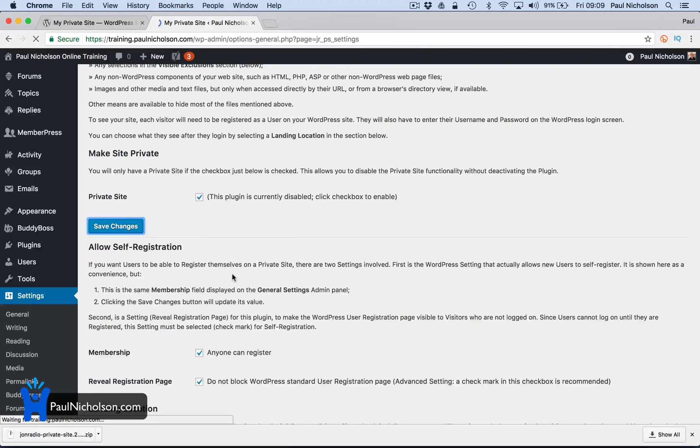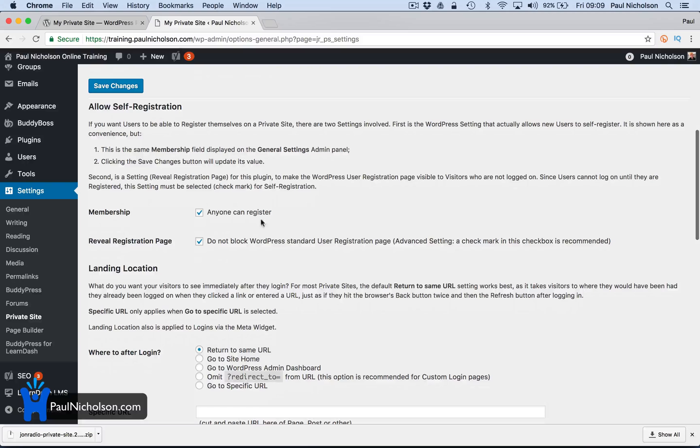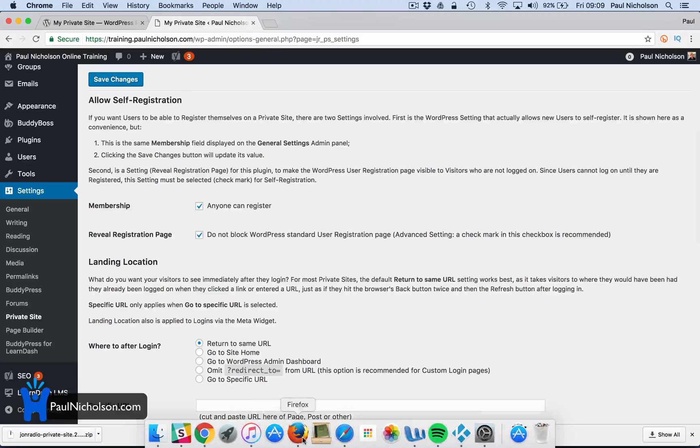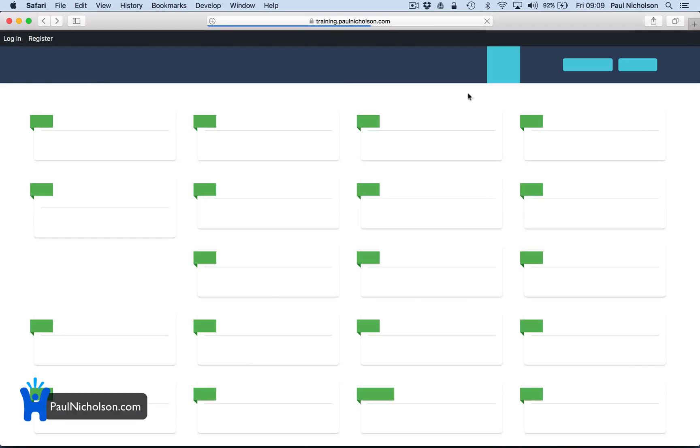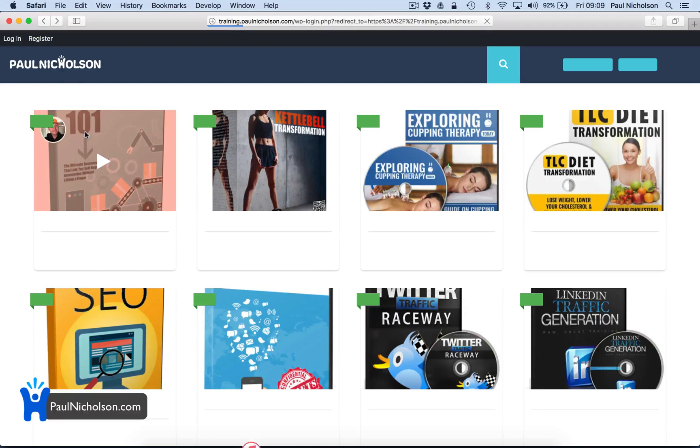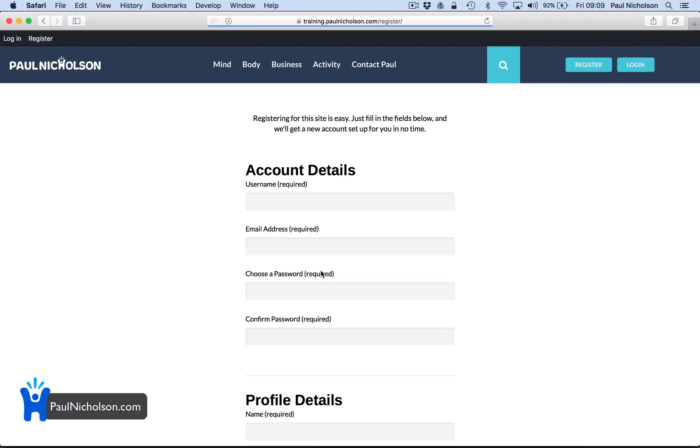Membership is set that anyone can register, reveal registration page, do not block WordPress standard registration. So if you didn't want people to register. So if I go back to here now and refresh it, it will redirect me to the login page...